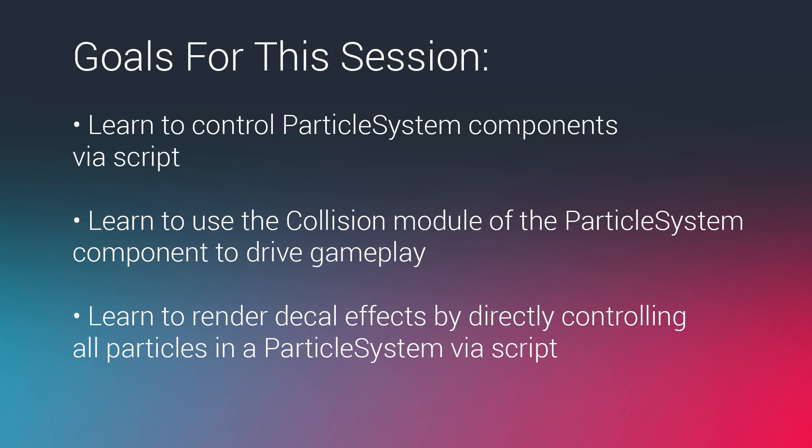So we are going to learn to control particle system components via script. We are going to learn to use the collision module of the particle system component to drive gameplay. So you saw in the demo, those are all particles which are using collision to spawn the decals.